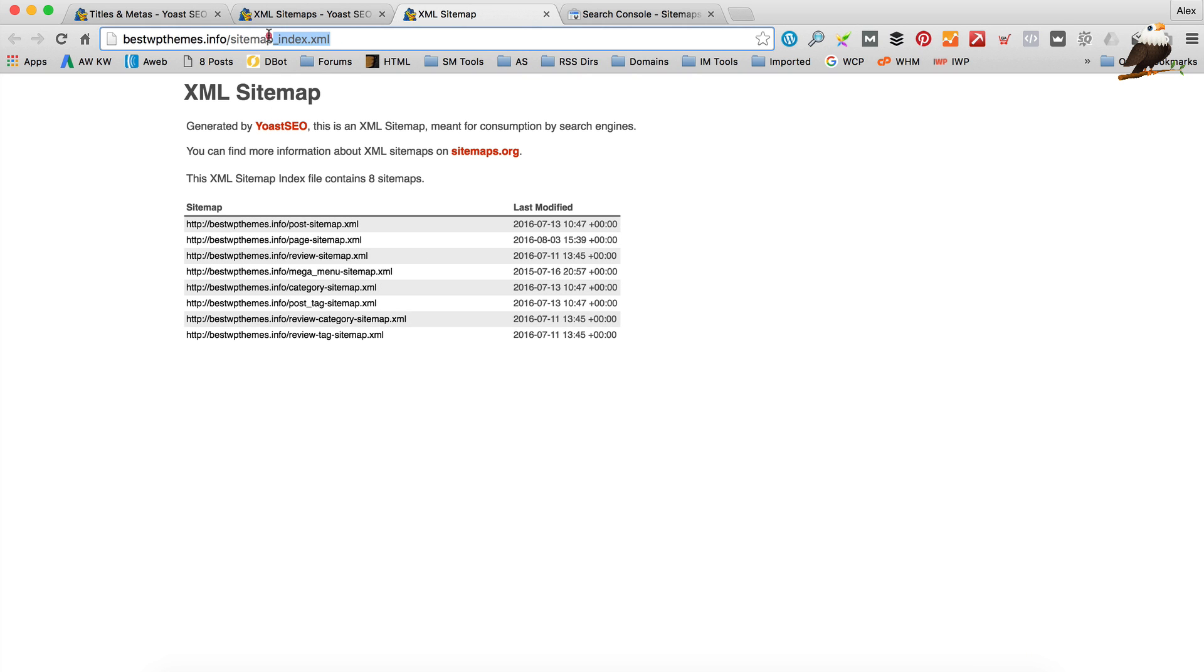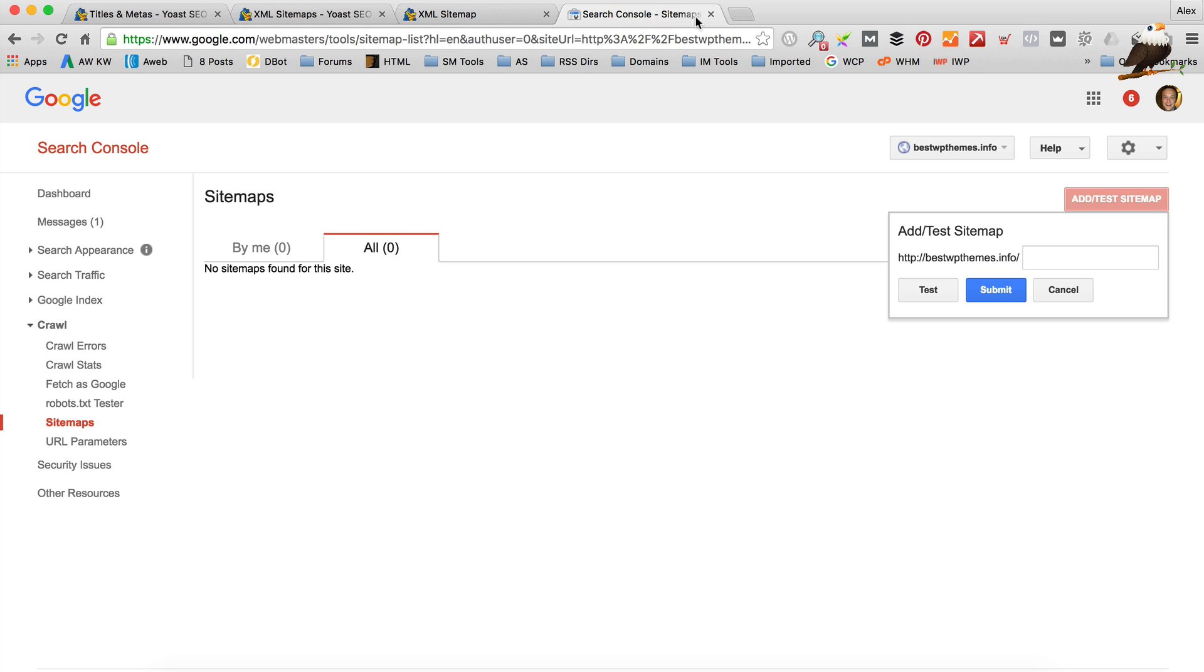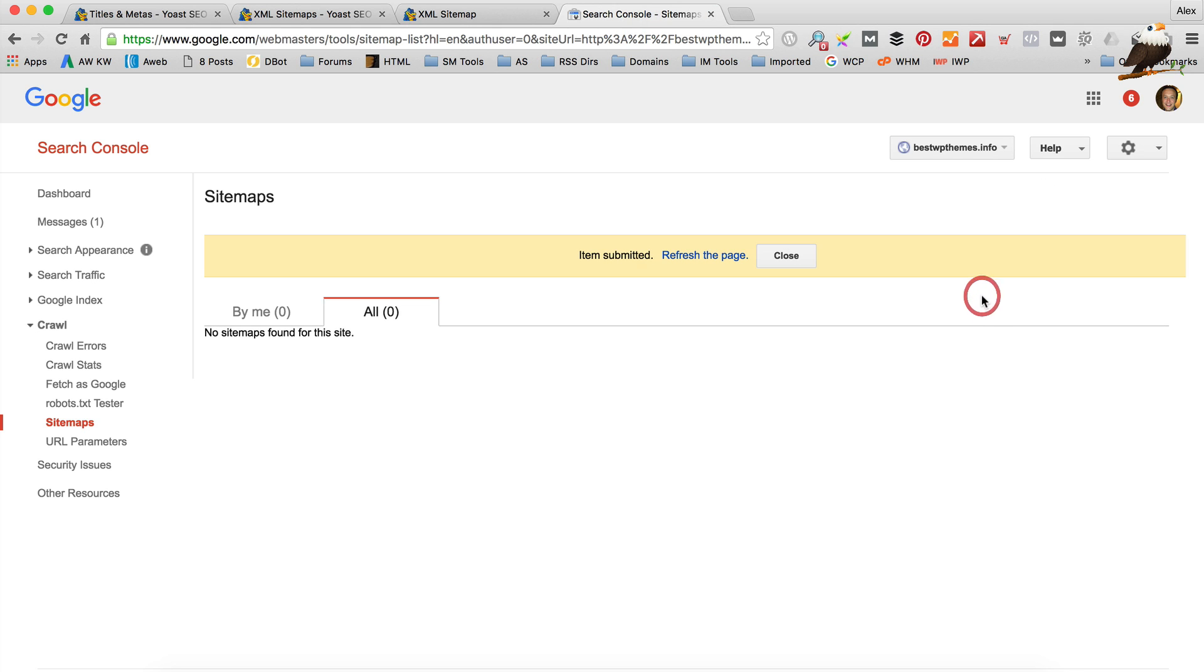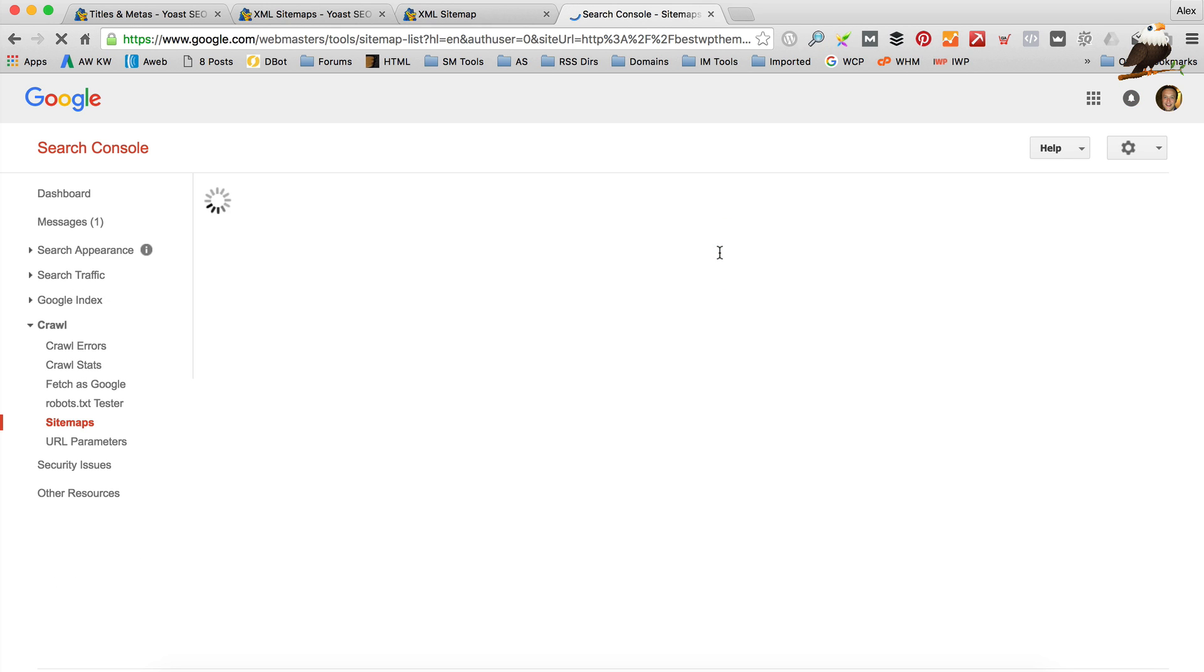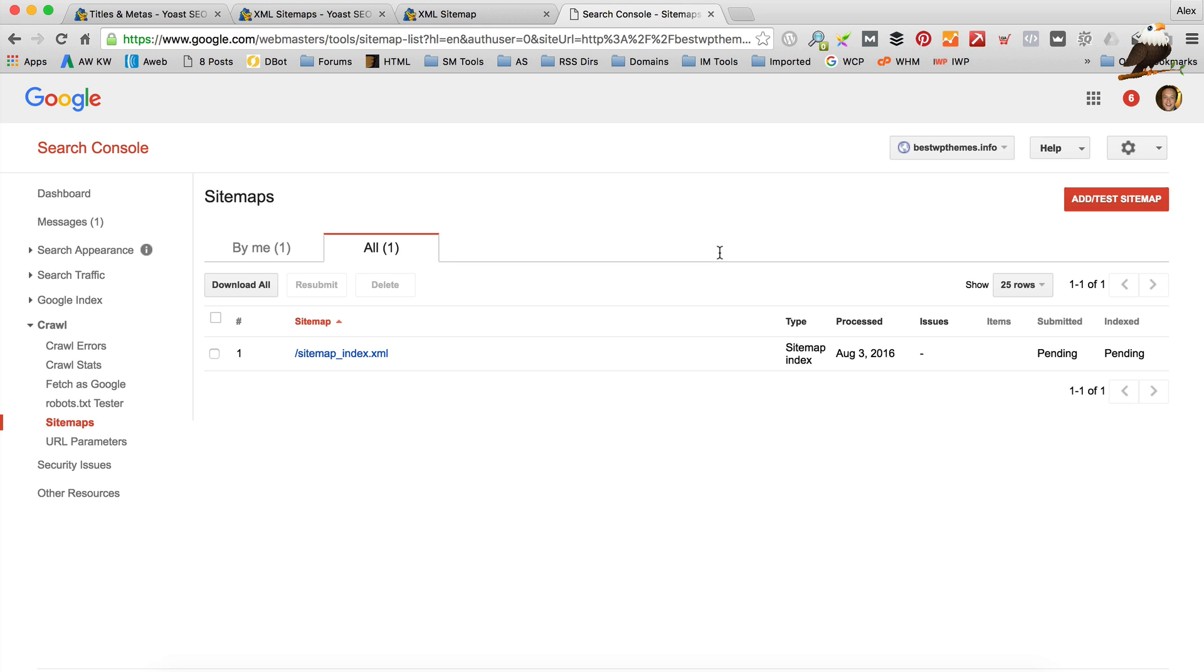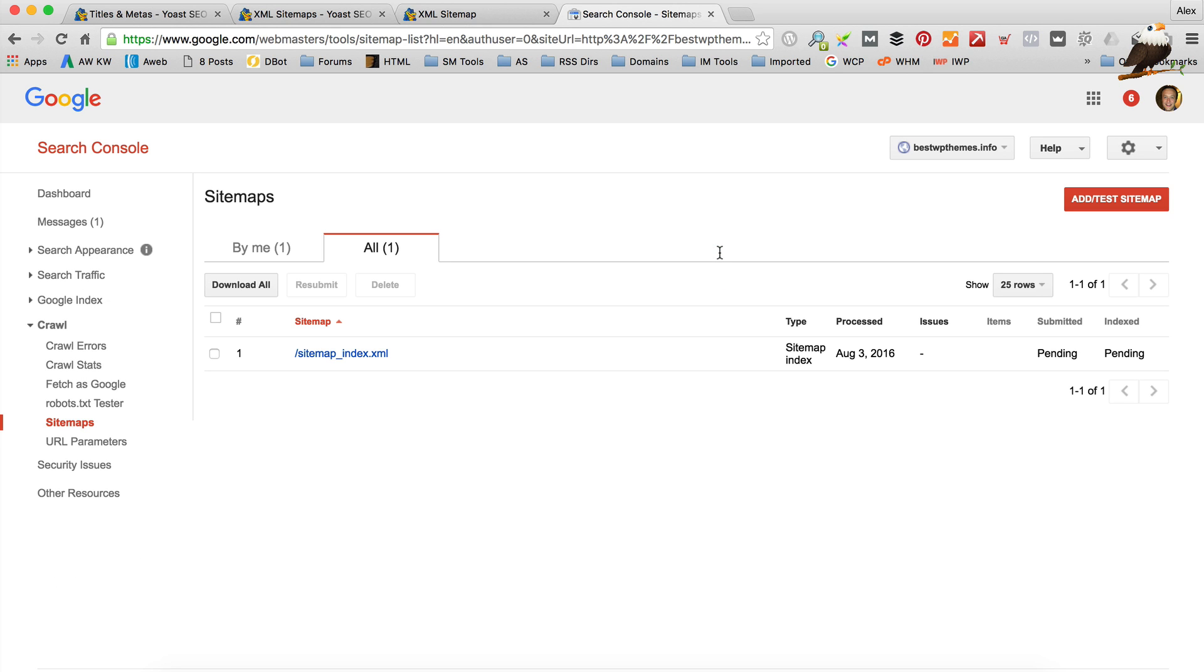So then I'm just going to copy this bit here. Sitemap underscore index dot XML. Go back to our Webmaster Tools. Paste it in. Click submit. Refresh the page. Now Google is going to come in and have a look. And go through our sitemap. And hopefully start indexing some of our pages. So that's really cool.